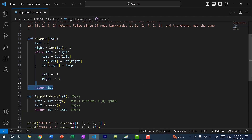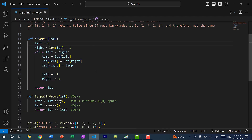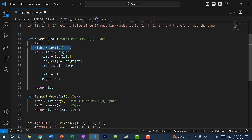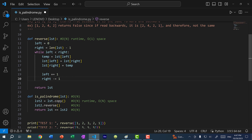What is the runtime of this? It's going to be linear because we pass through the list once when we swap the values at both ends. And what is the space complexity of this function? The space complexity would be O(1), because we are not using any extra space that is dependent on the input size. If the input list had 1000 values or even a million values, we would still have the same variables — nothing would change.